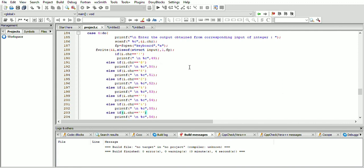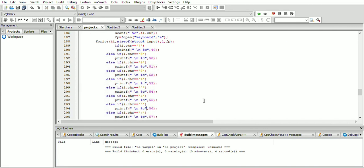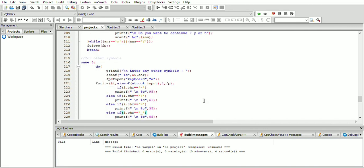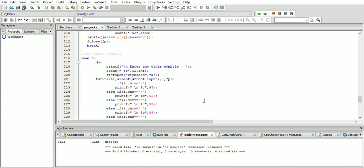If the user wants to reverse an integer value, case 4 is used. For example, if an exclamation mark is entered, then integer 1 is printed. Likewise, reverse output is printed for different integers. For other symbols on the keyboard such as plus, minus, and equal to, case 5 is used — if plus is entered then equal to is printed, and likewise for different symbols.